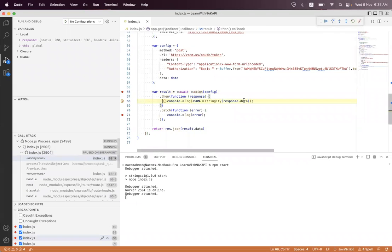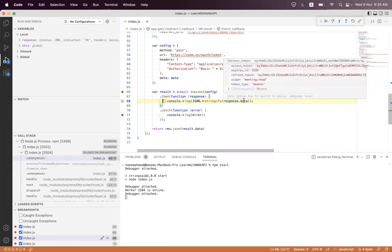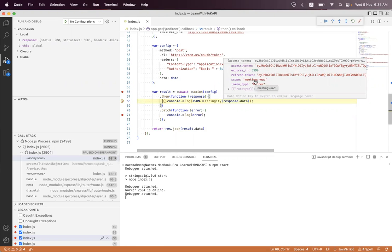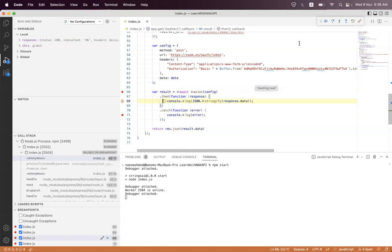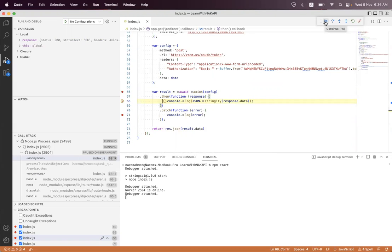Boom! So you can see we have access token, we have refresh token, and we have a scope list. We have already stated in the Zoom OAuth configuration with scope only meeting read. I will describe all those scopes and further configuration of application in the next session. So here you can see we have successfully got the access and refresh tokens.